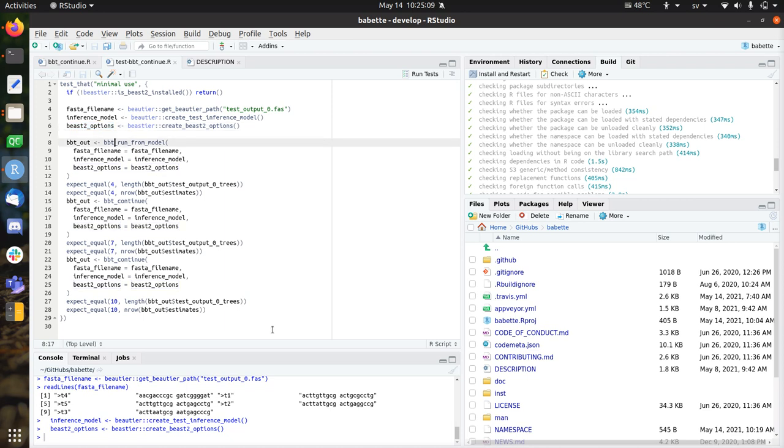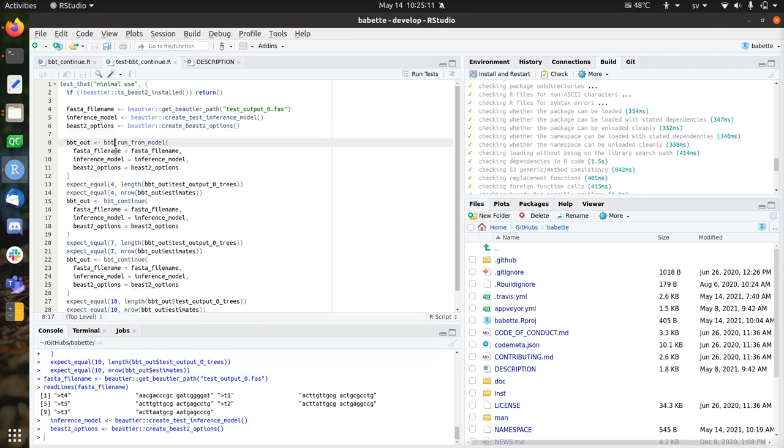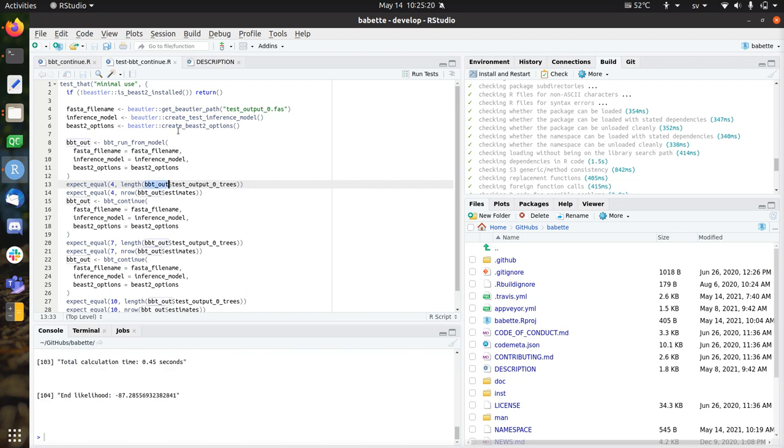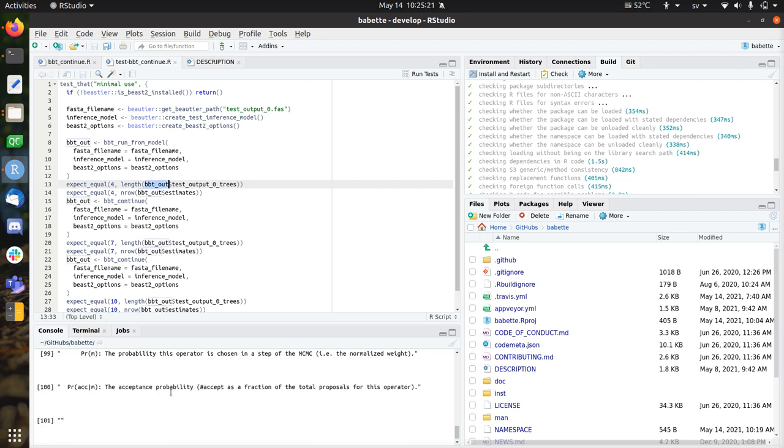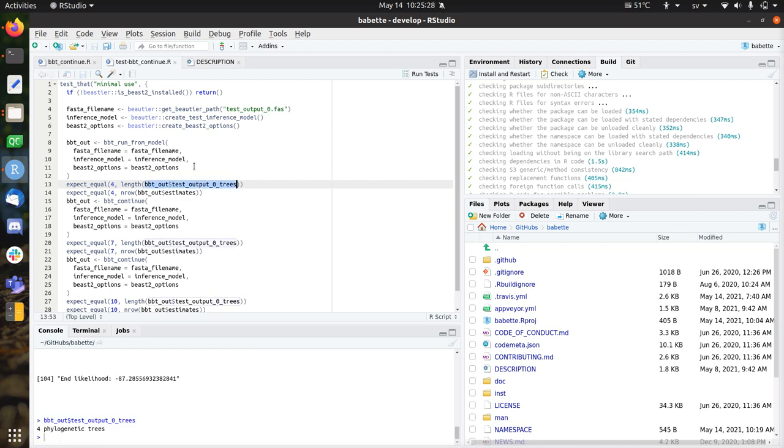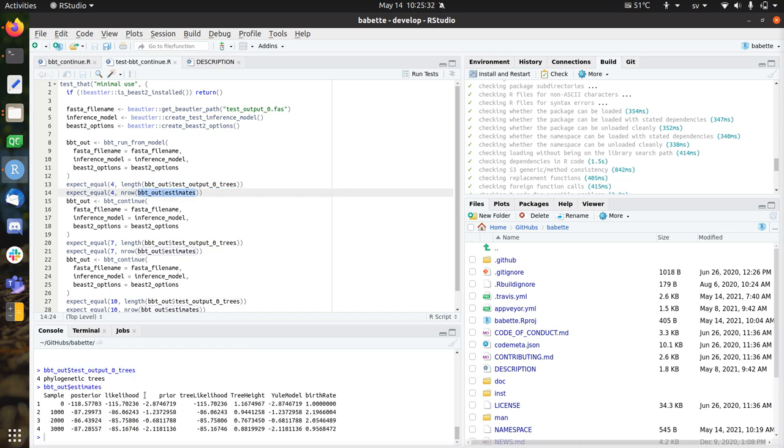So now we can run Babette on all of this. Let's do that. And that takes very short, because I took a very trivial example here. So Babette out contains all the results from this run. For example, it contains the posterior trees, which are four. It doesn't show them here. Of course, you can plot them using density tree. These are the estimates. So apparently it's a Yule model. This is the estimated birth rate. So these are the samples. So this is the MCMC results.